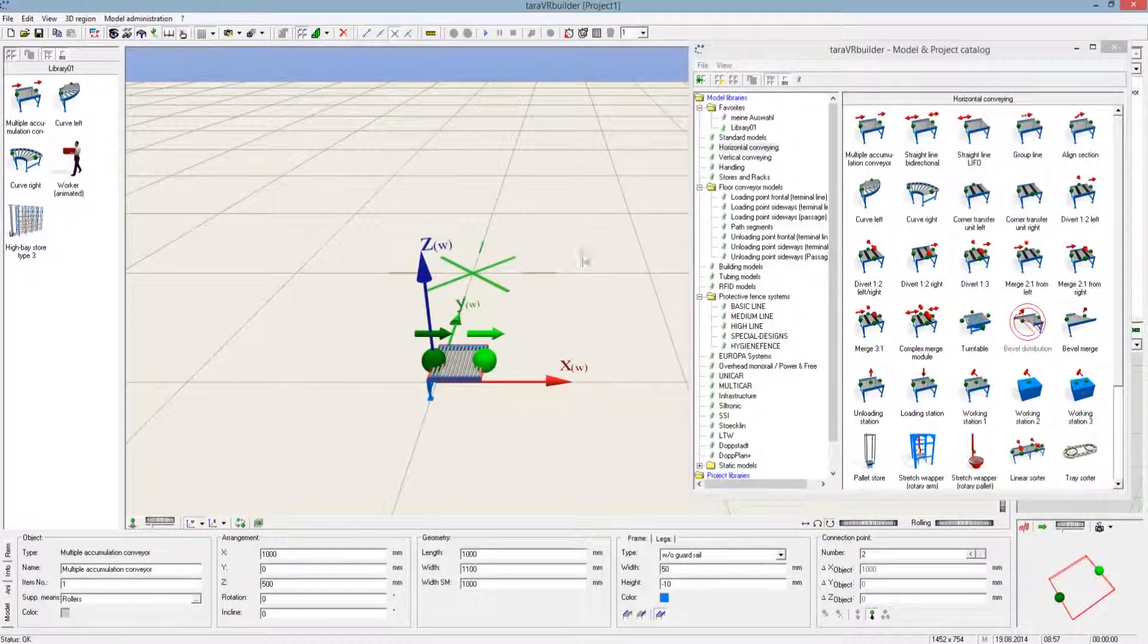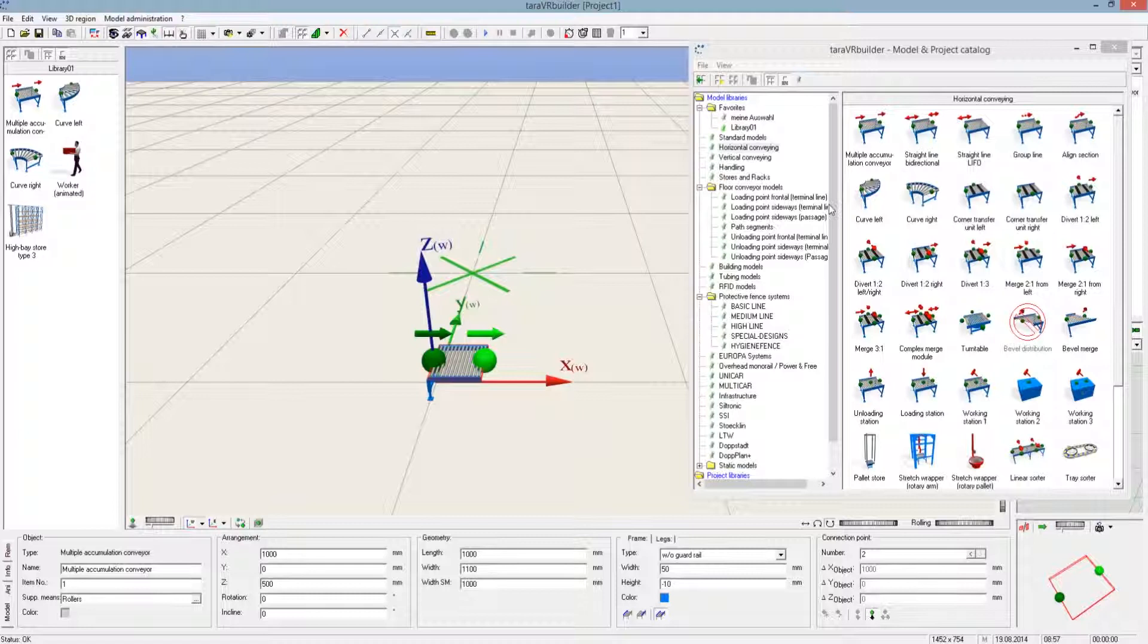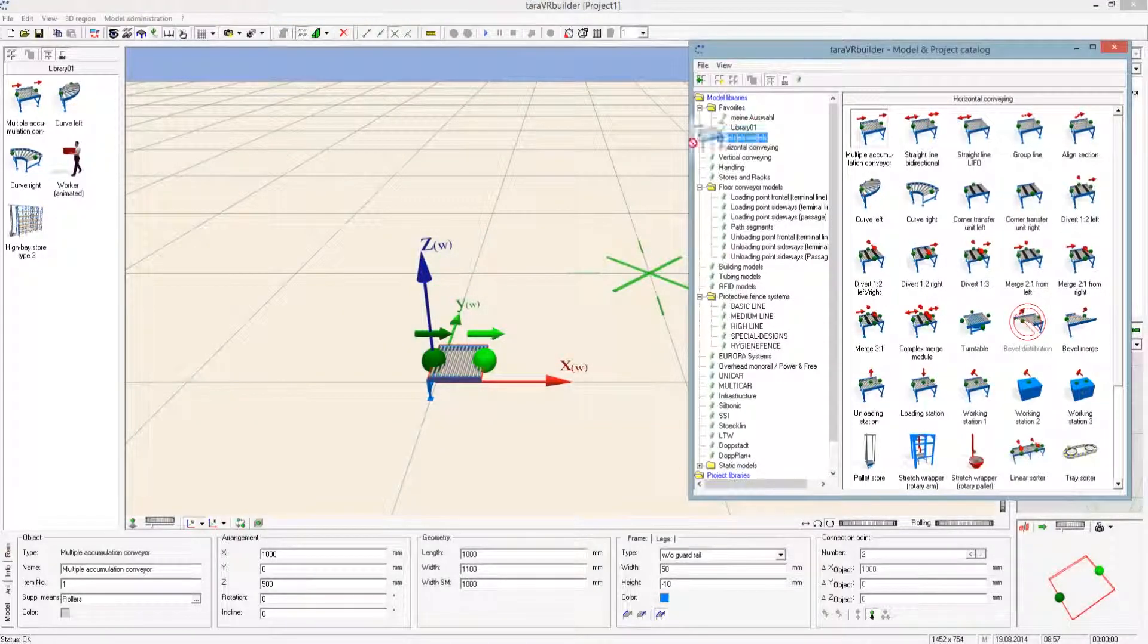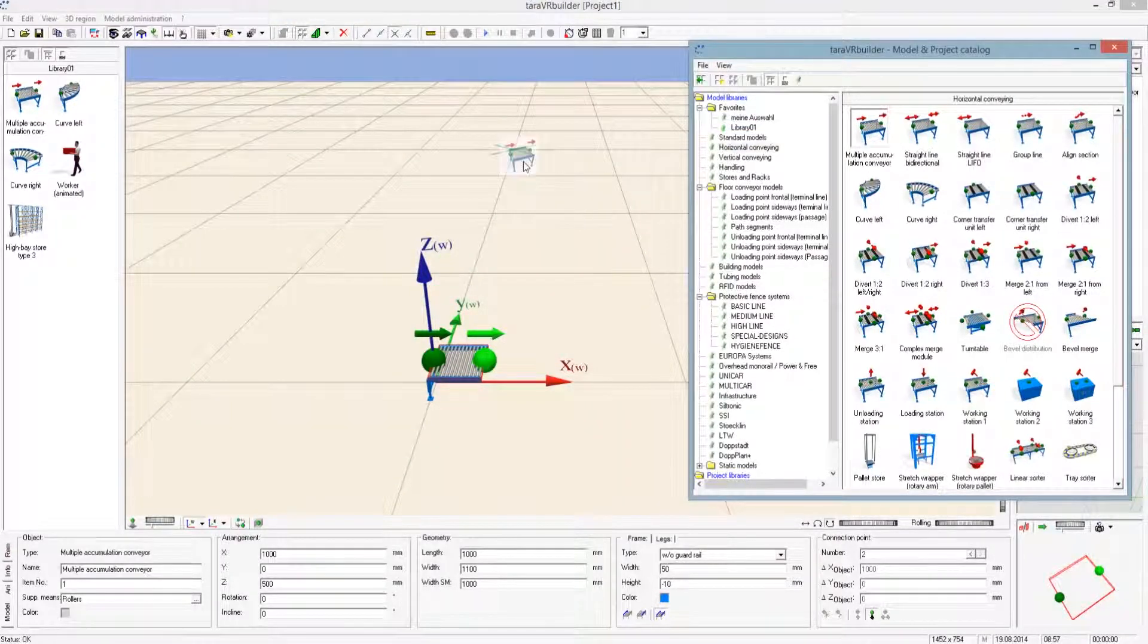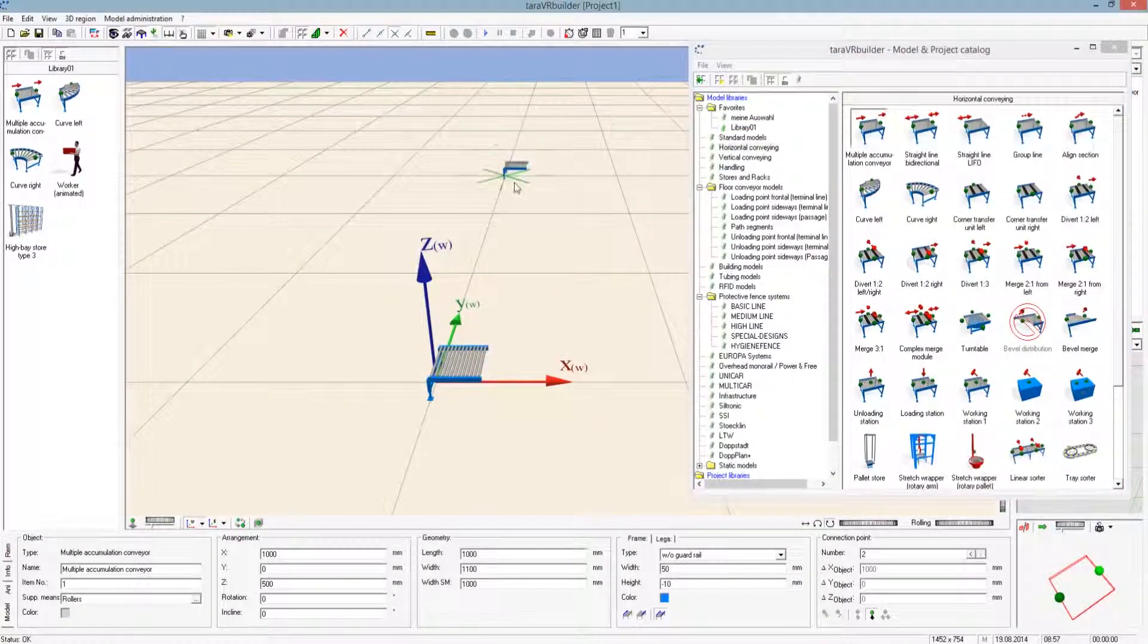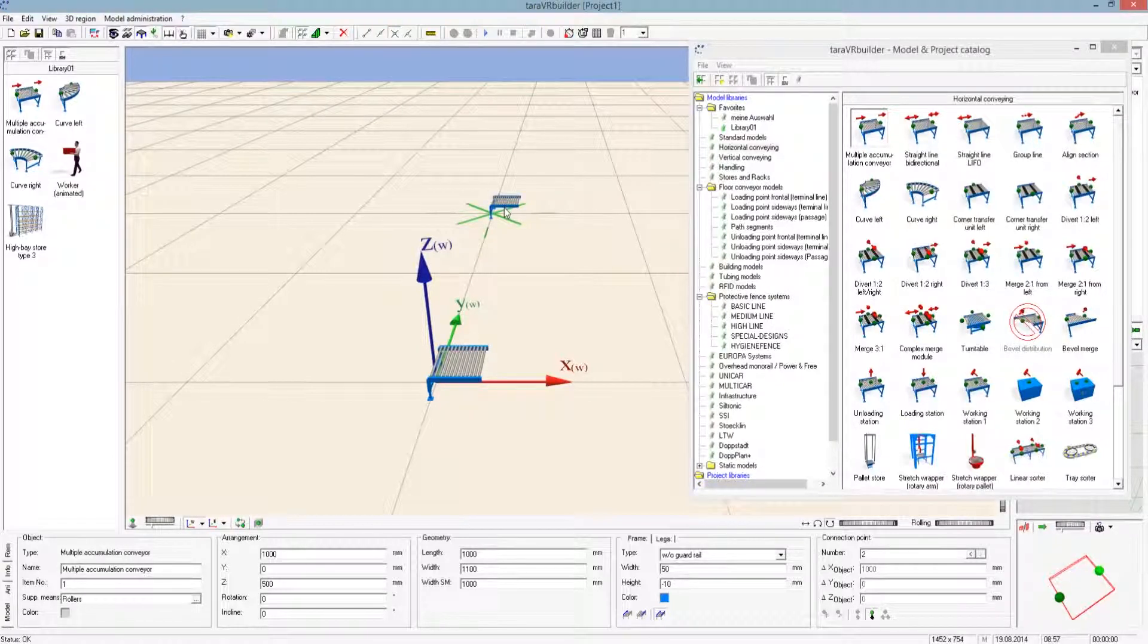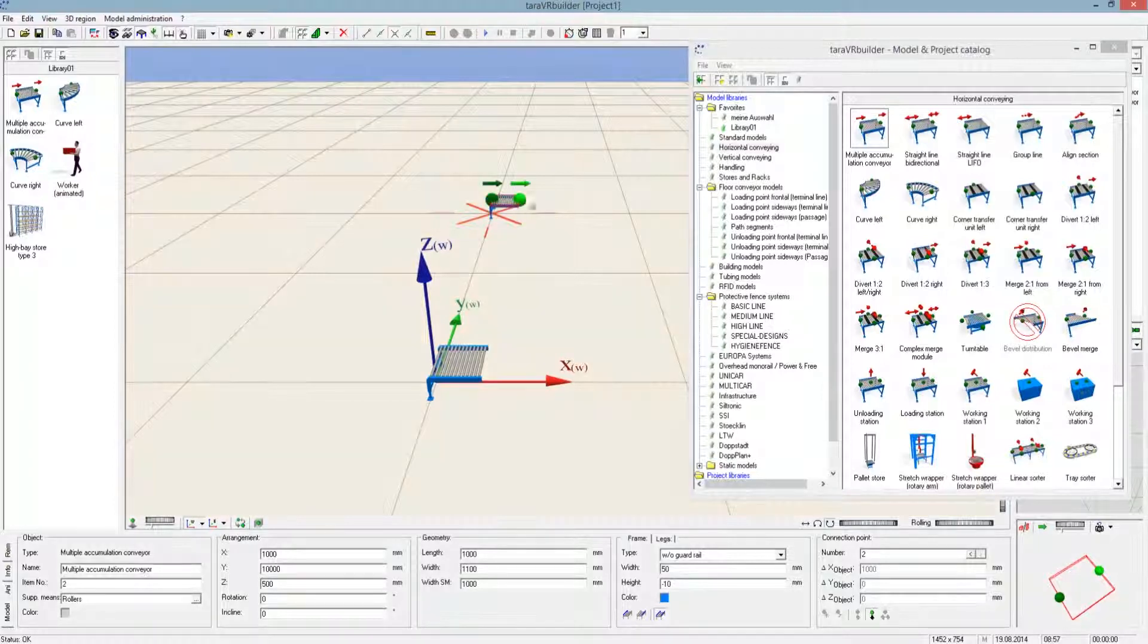So if I activate here the function of capturing points, one sees how the marker snaps exactly at the point. An object that is taken from the library will be inserted where the marker is located at the moment. I pull this object here into the picture and at once it is visible.